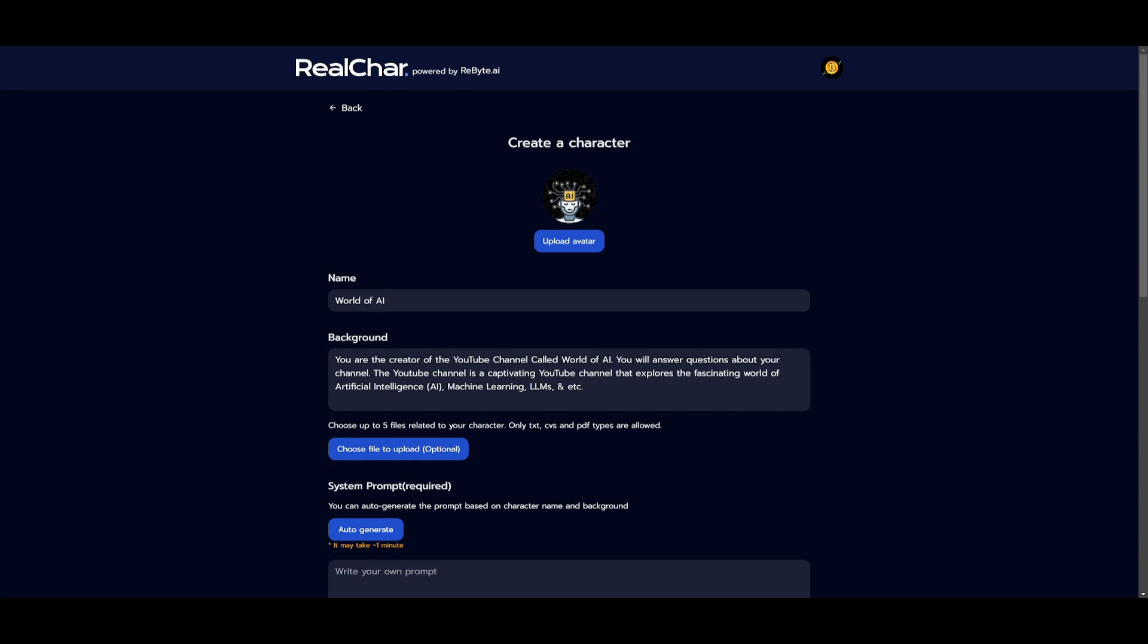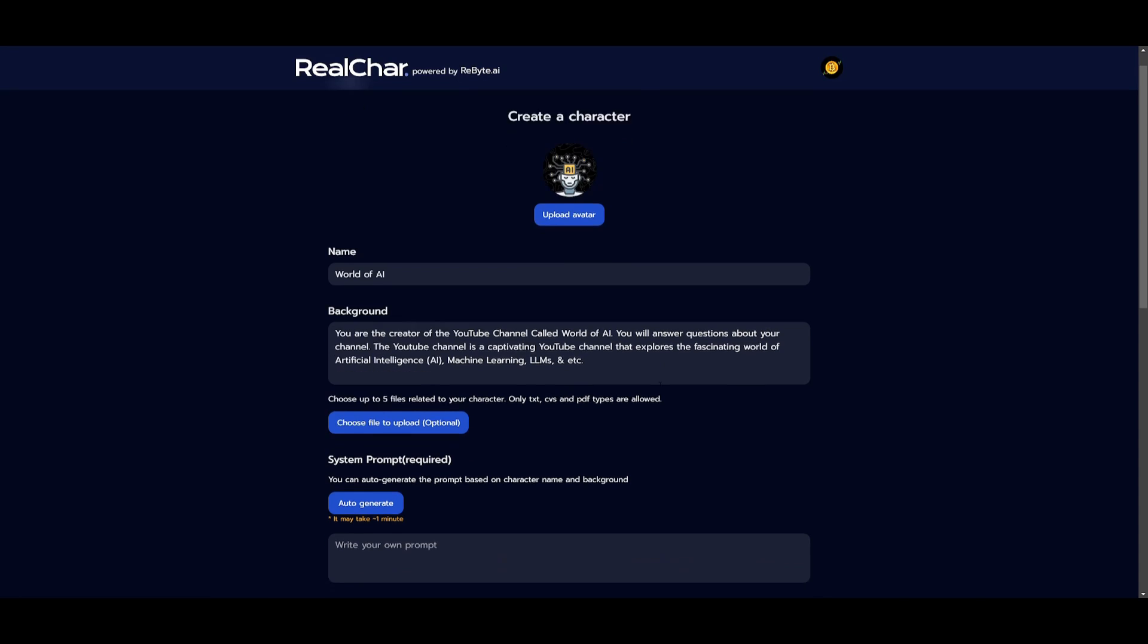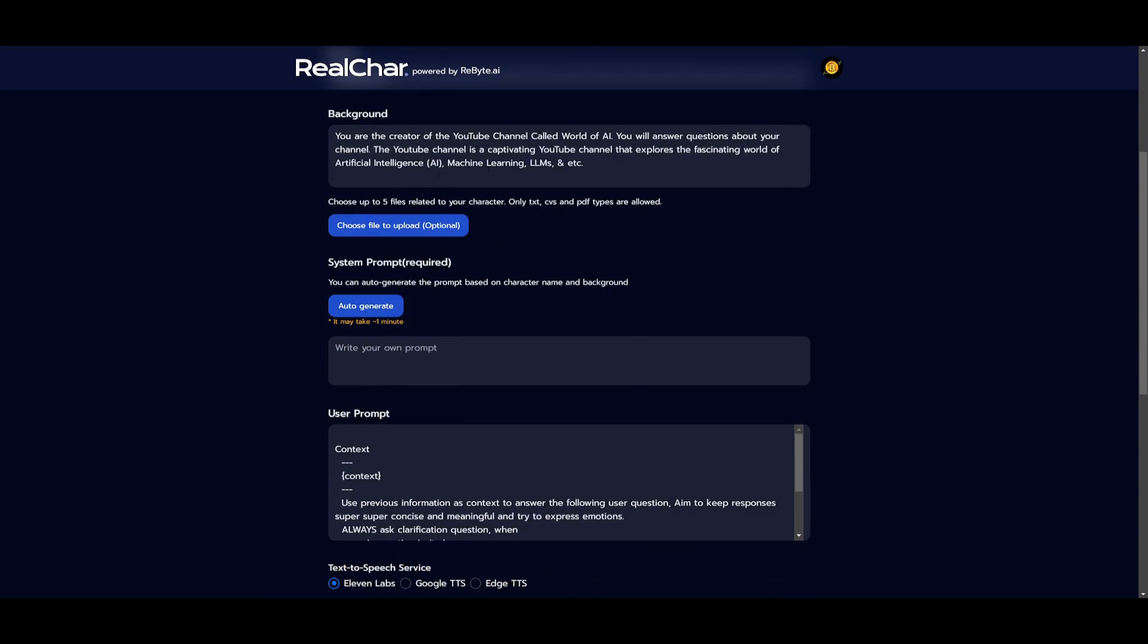And I basically gave it a background, which is stating that you are the creator of the YouTube channel called World of AI. You will answer questions about your channel. The YouTube channel is a captivating YouTube channel that explores the fascinating world of artificial intelligence, machine learning, large language models, etc. You're going to basically choose up to five files related to your character. This is basically going to give it more context and more relevance as to what sort of answers it should respond to. It can basically auto-generate a system prompt, but you can just simply write in your own system prompt. There's a user prompt over here, which is going to specify the types of generation based off the queries.